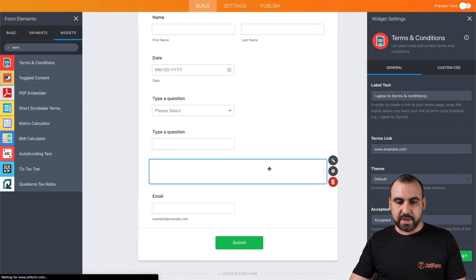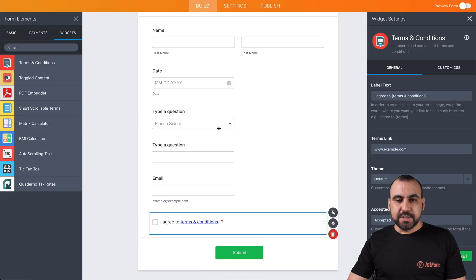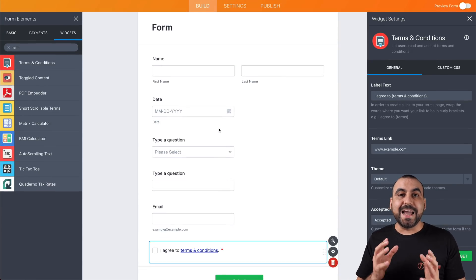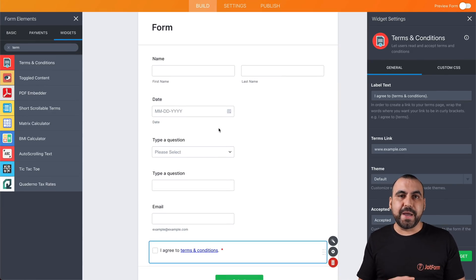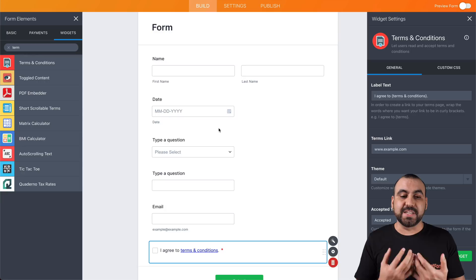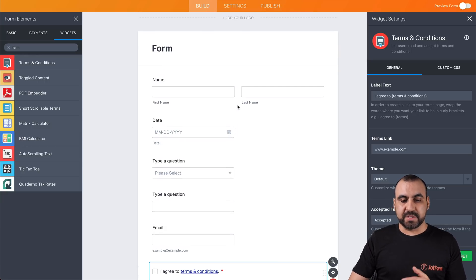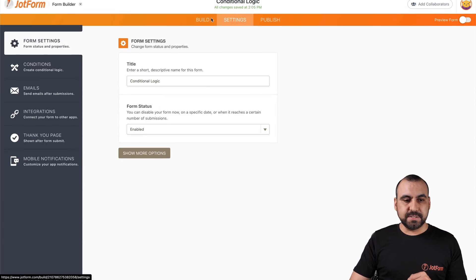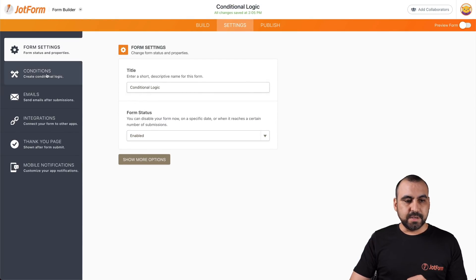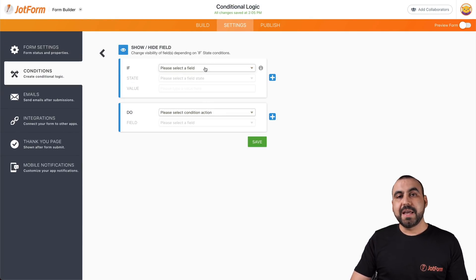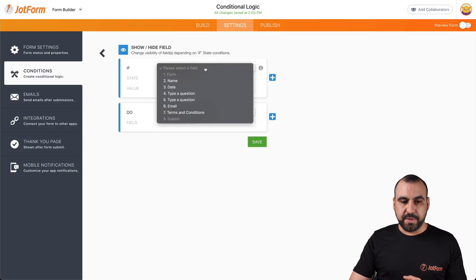Okay, we have some basic elements right here. The idea is to show and hide fields depending on what people select. Let's go ahead and start with some conditional logic — go into Settings, Conditions, then Show and Hide Fields. This is what we're going to work with.